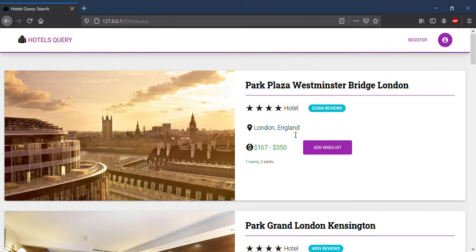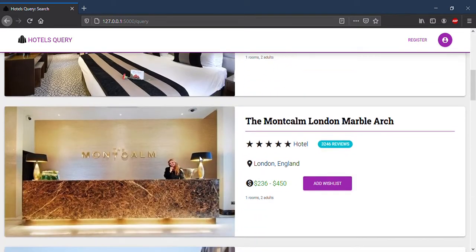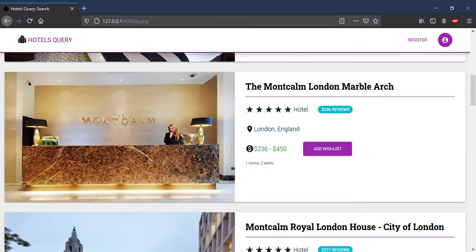Let's wait a moment. A list of hotels is generated with the following information: name, stars, reviews, address and price. I will click add to wishlist.